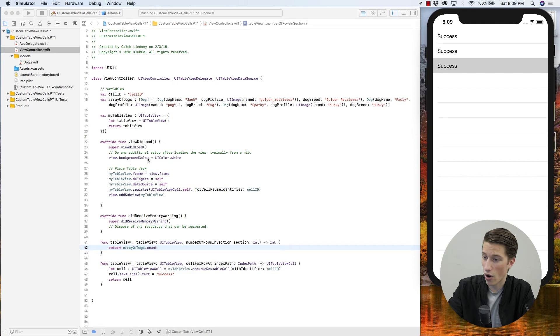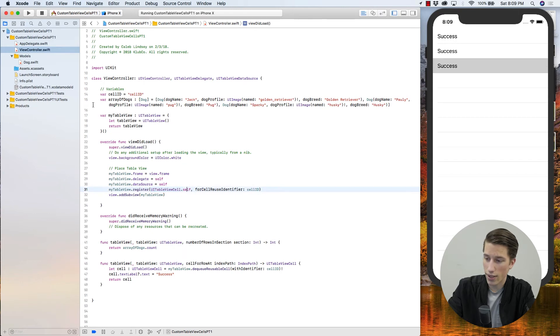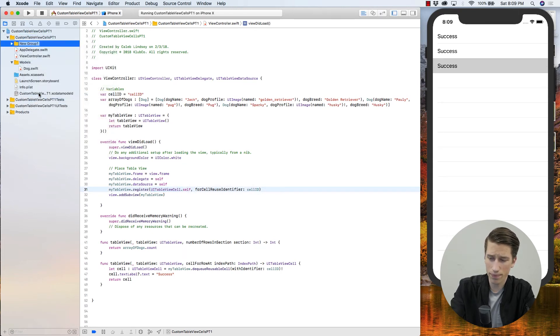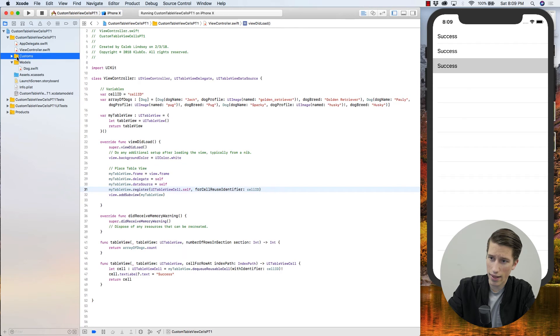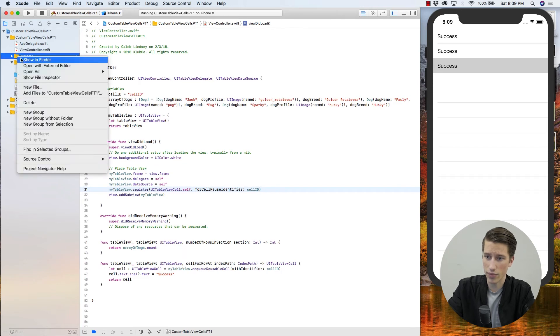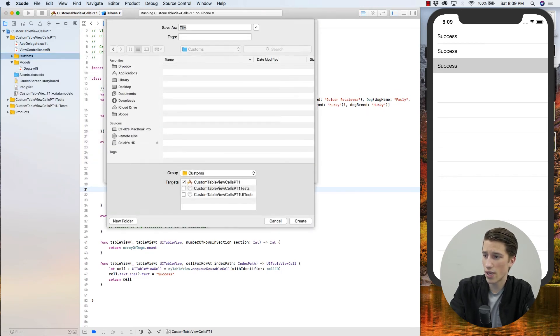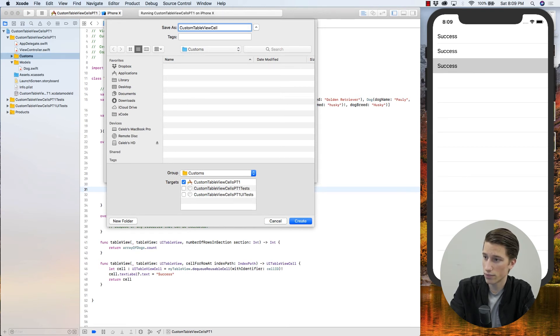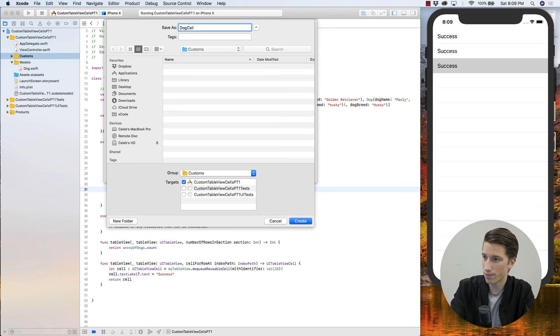To do that, we need to create our own custom UI table view cell. So not just using the default UI kits version. Again, I like to keep things organized. So I'm going to go back up to the top, do a new group, and call this customs. I'll put that just above the models. And then within our customs, we're going to do a new file, swift file. I'm going to call it a dog cell, just so we really know within our code that's our dog cell.